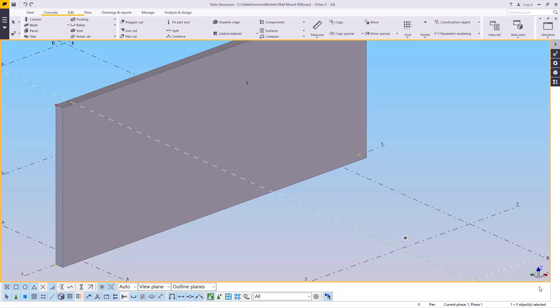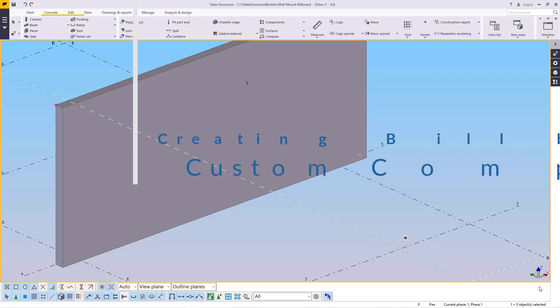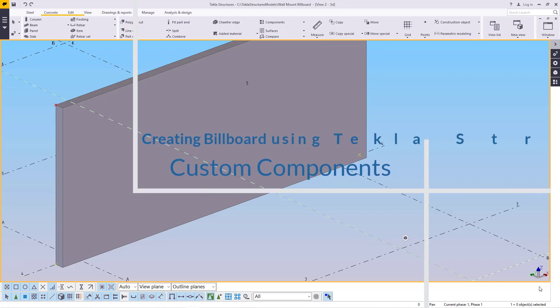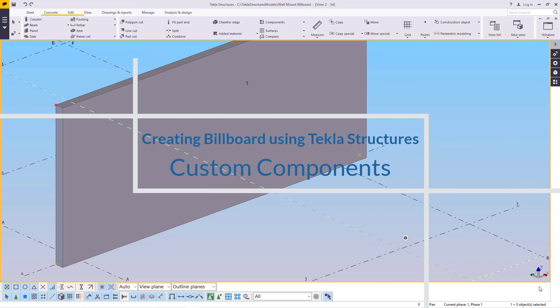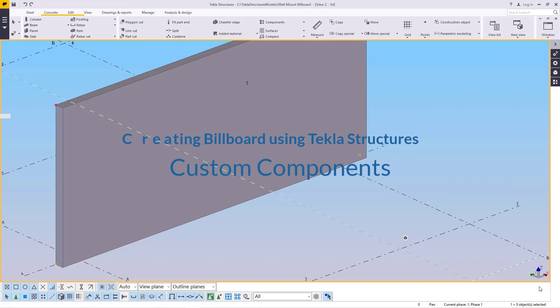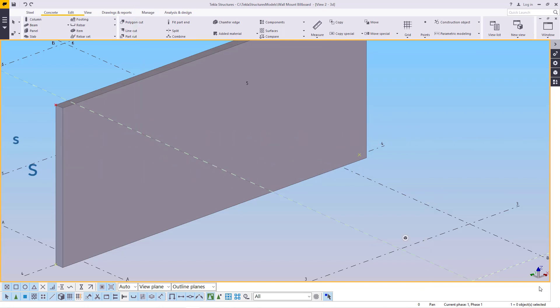Hello, welcome to this presentation. Today I'm going to show you how to create and install wall mountable outdoor advertising billboard using Tecla Structures custom components. I'm Maurice Dimba. Join me in this presentation.